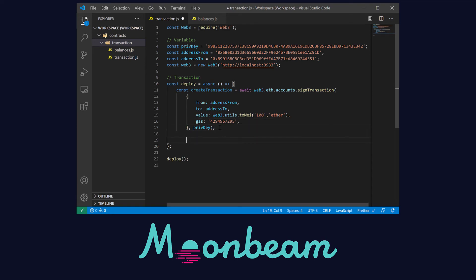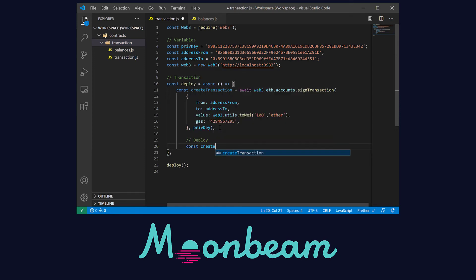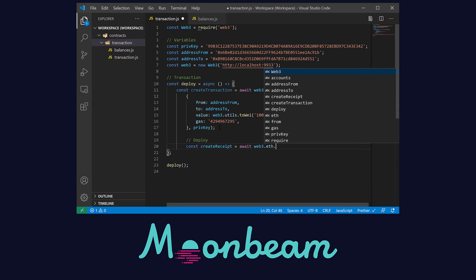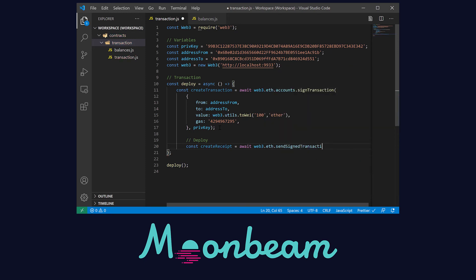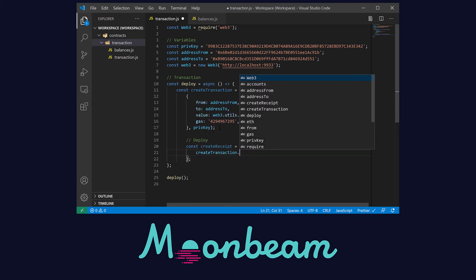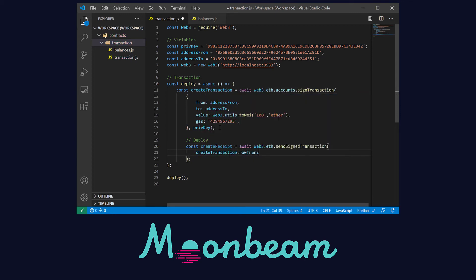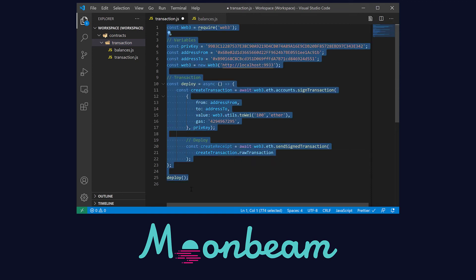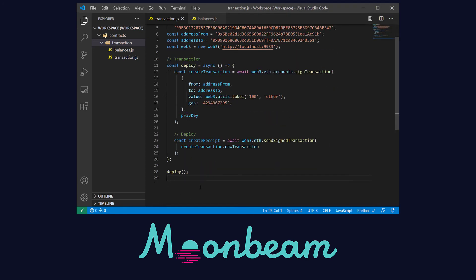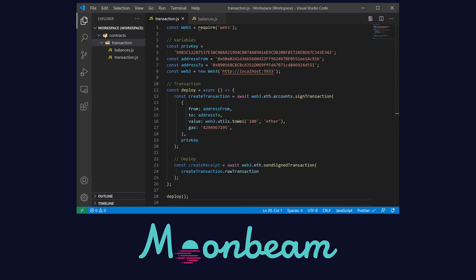Now let's move to the deploy part. First, let's create a receipt for our transaction that's going to store the value returned by the sendSignTransaction method from the Web3 library. This method needs the rawTransaction property from our createTransaction variable. And that's it. That's a transaction file. I'm going to add a couple of console logs that will provide a little bit more information regarding the transaction.